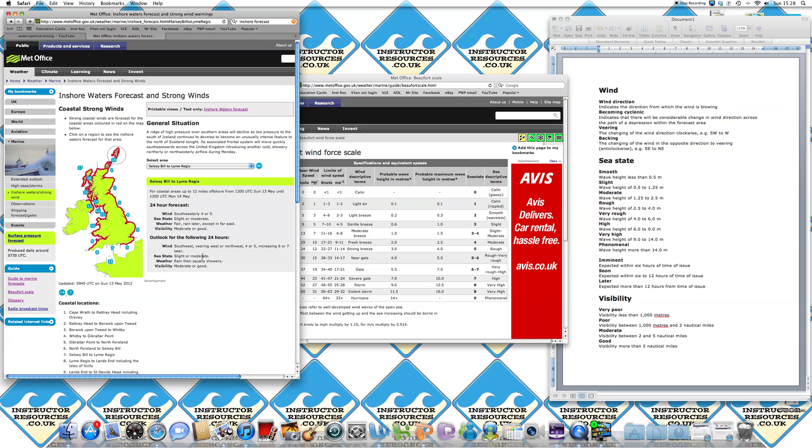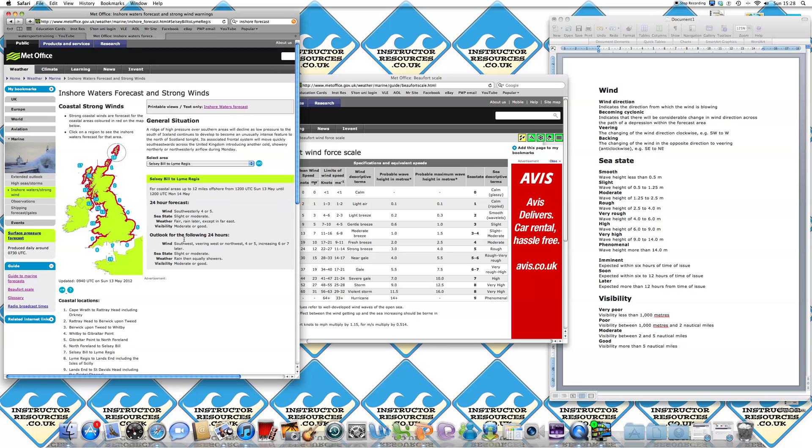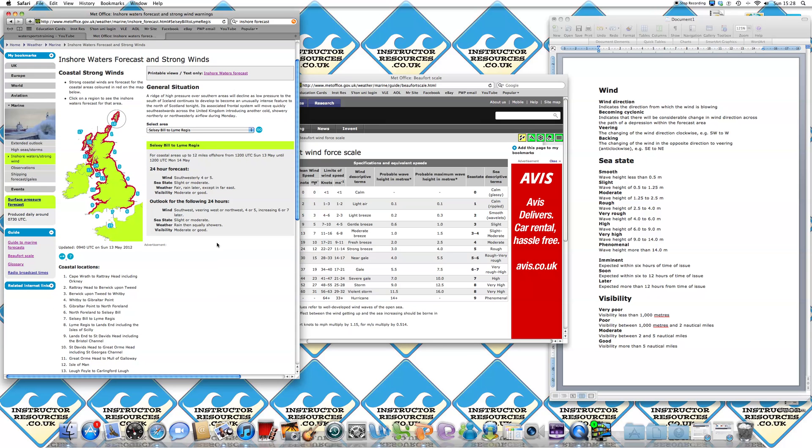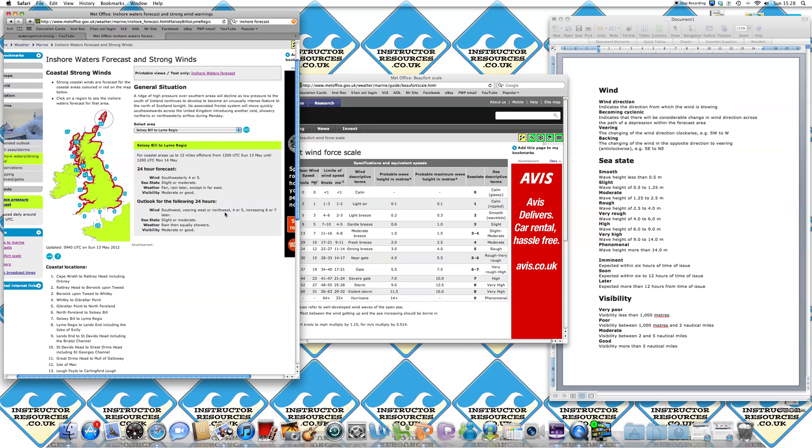If you then look below at the outlook for the following 24 hours, you've got a southwesterly veering west or northwest four or five, increasing six or seven later.